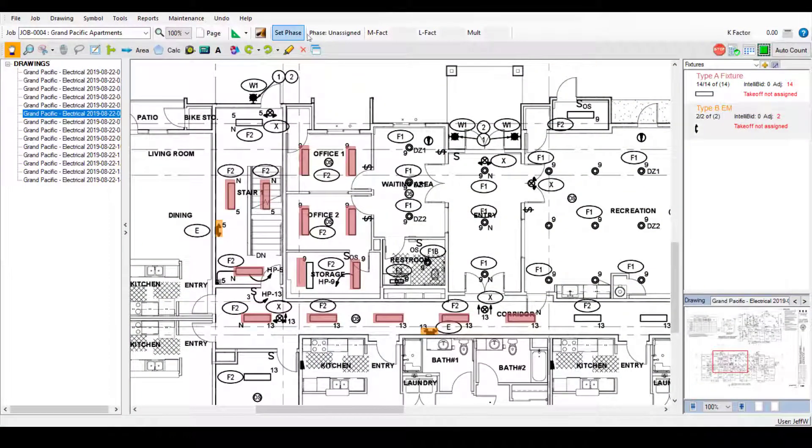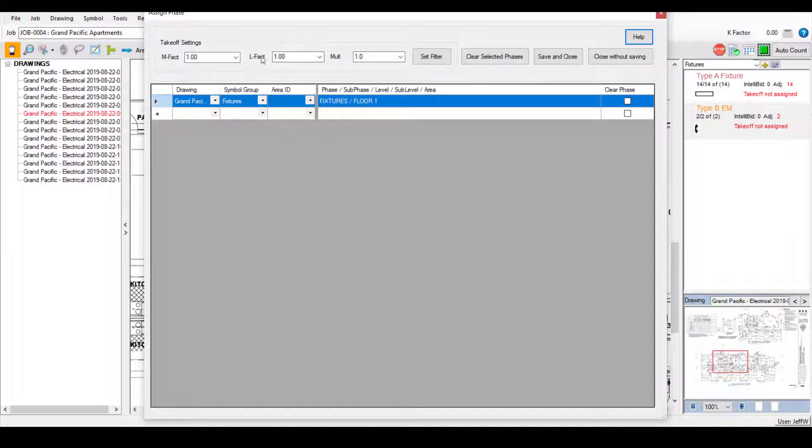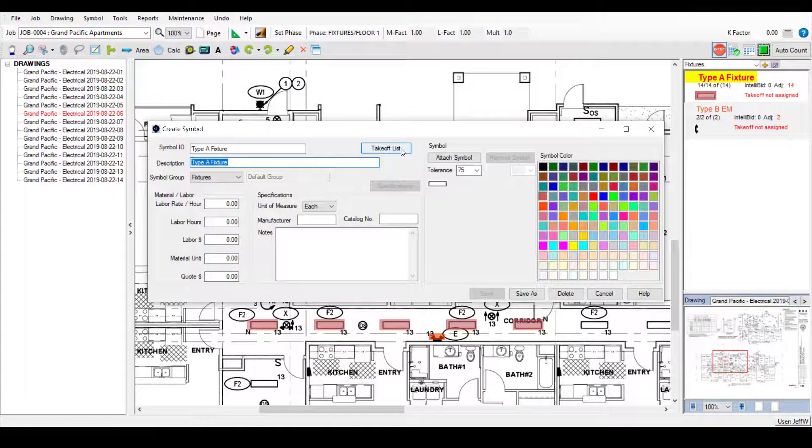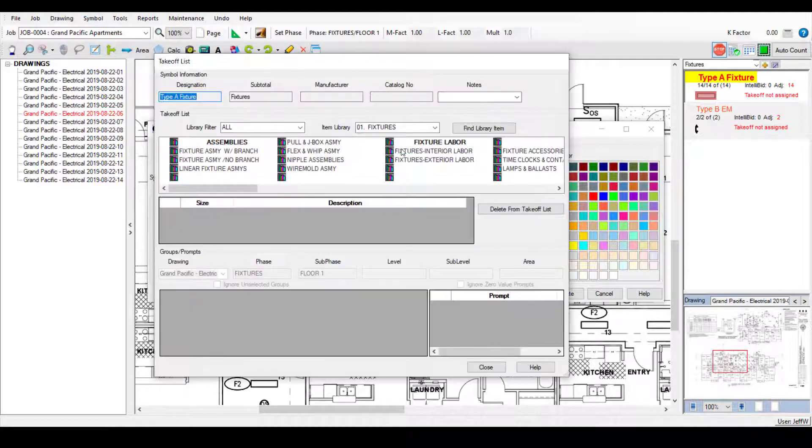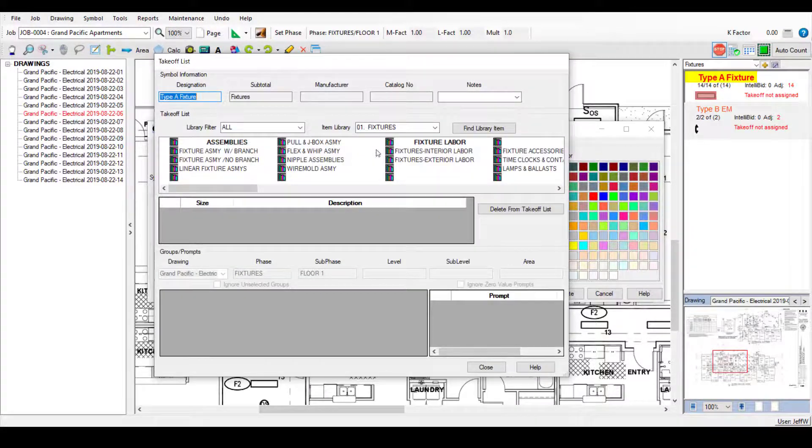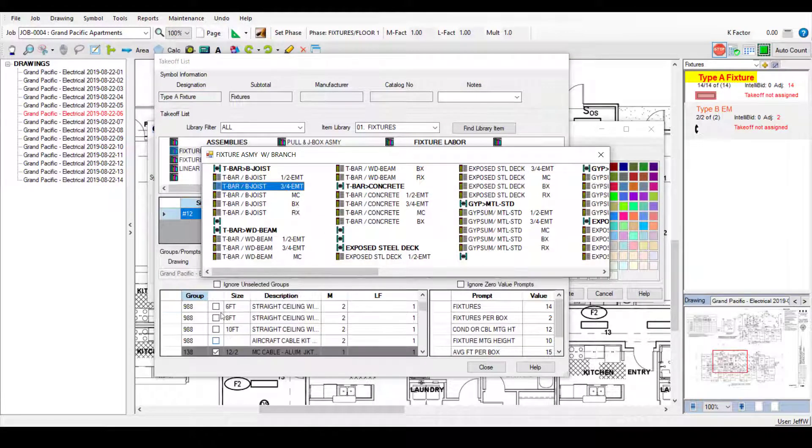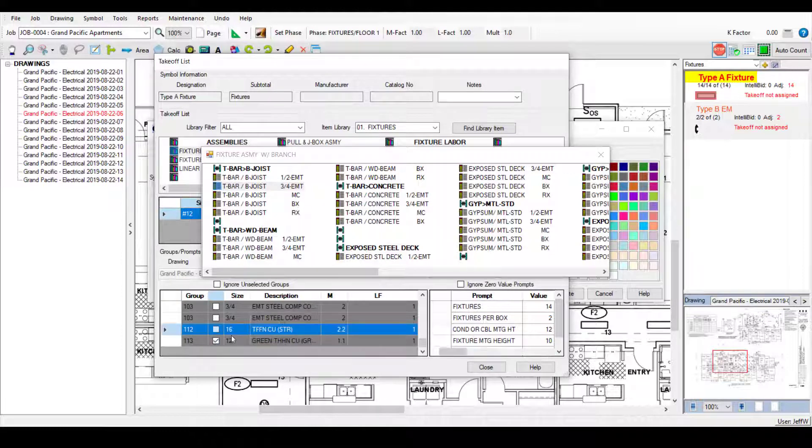SureCount groups and joins are linked to your IntelliBid estimate via the phase tree. Then you can assign materials and assemblies from IntelliBid's extensive database to your SureCount symbols and measurements.